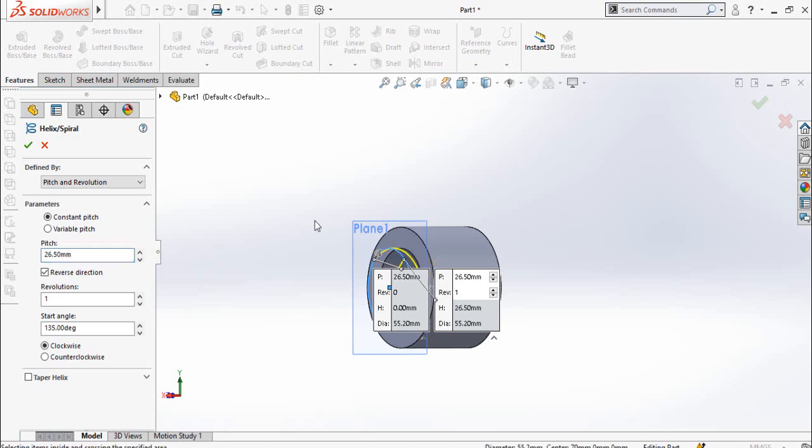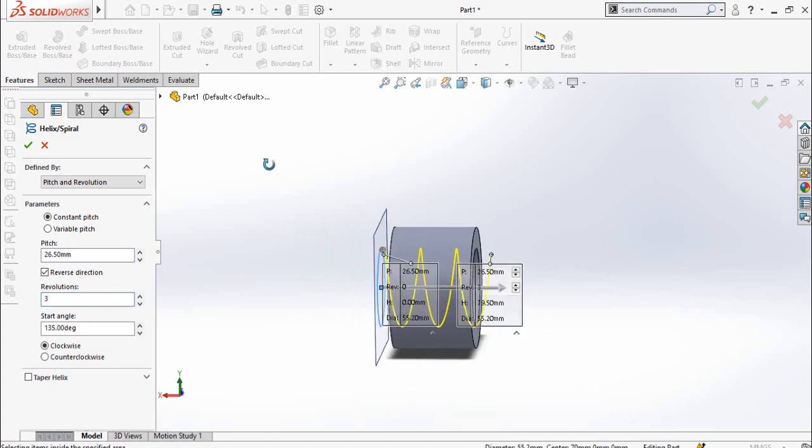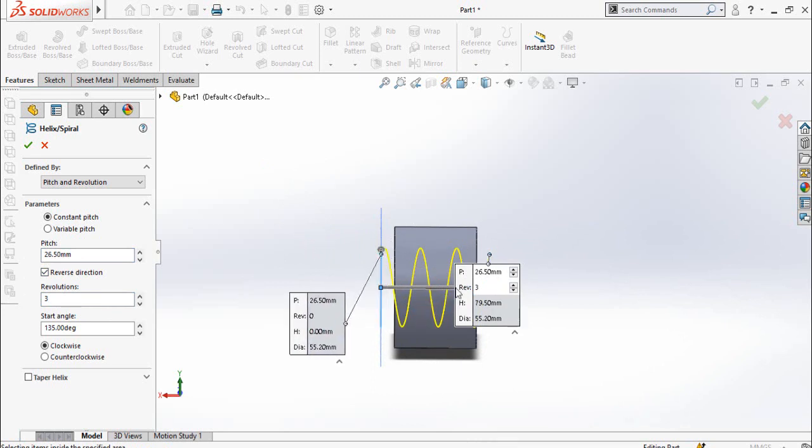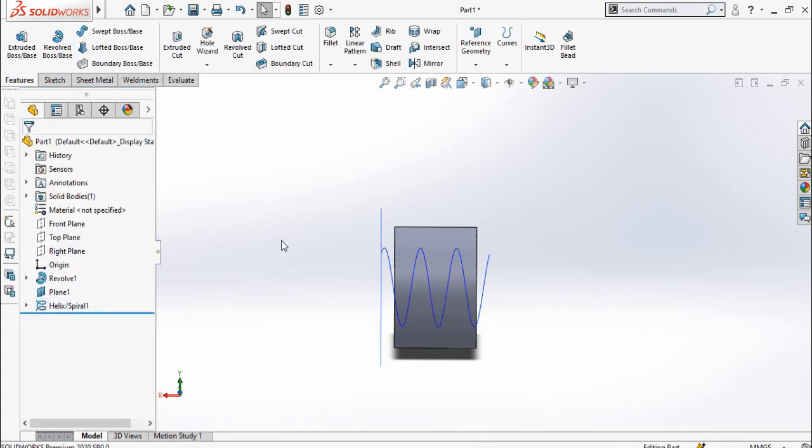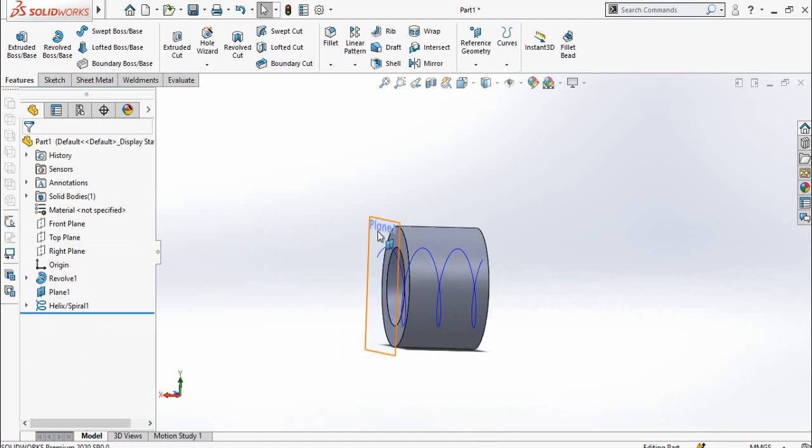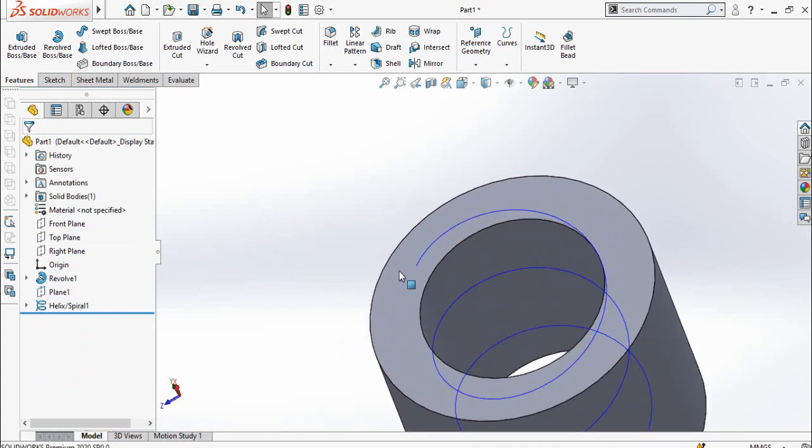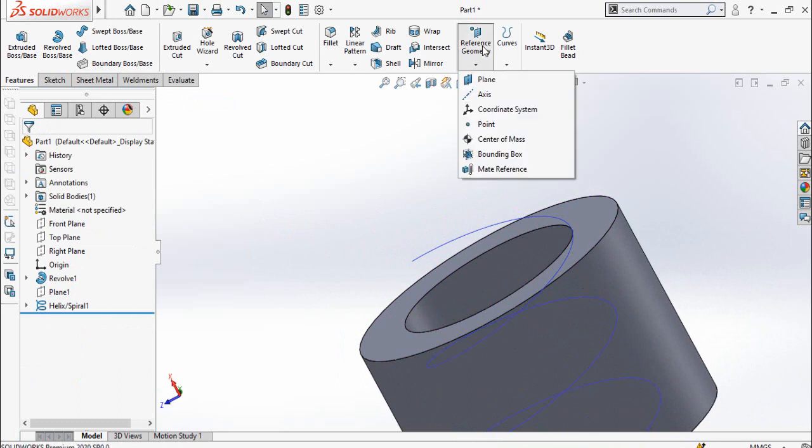And revolutions are three, so it should be some portion of the thread should be outside of this part from both sides if you can see here. So press this button to save or continue. Click on this plane and then hide it. We have to create another plane.